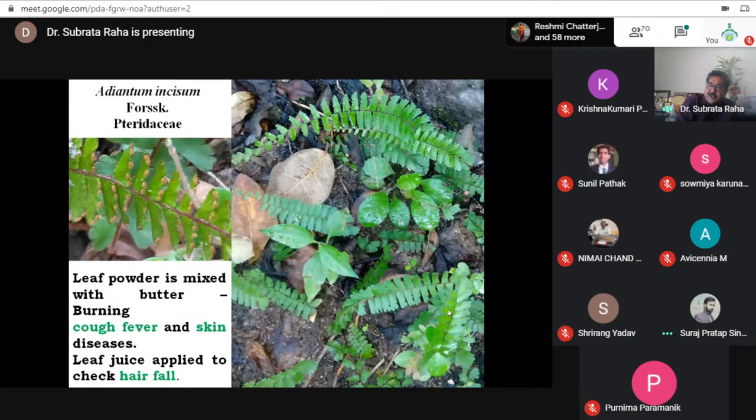This is Adiantum incisum, which is quite common. The next one is Adiantum philippense, which grows everywhere, but the root decoction is used for persons with chest pain.